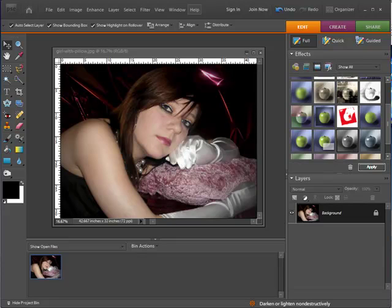Now you've probably seen this effect done on different photographs where you'll have a black and white picture but then only one small element of that photo will actually be in color. One of the common photos you'll see is a little girl holding a rose and the whole picture is in black and white but the rose actually happens to be the pink or the red or whatever color rose it is. And that's the only thing that's in color.